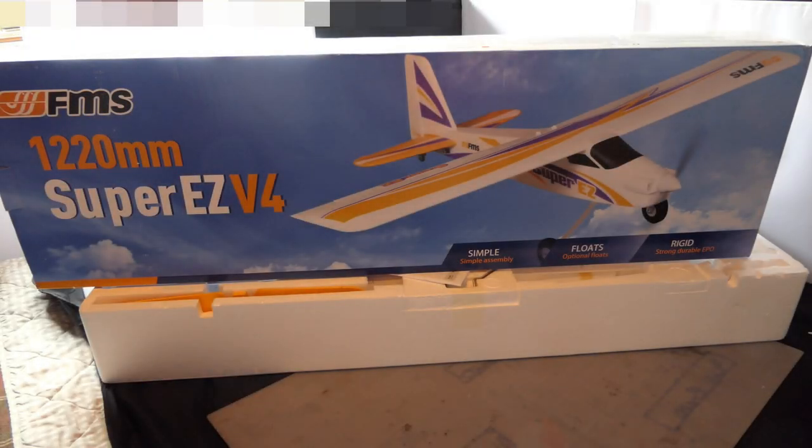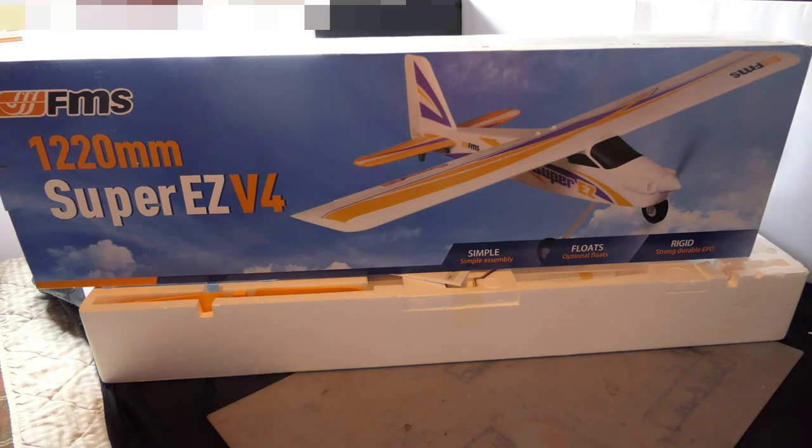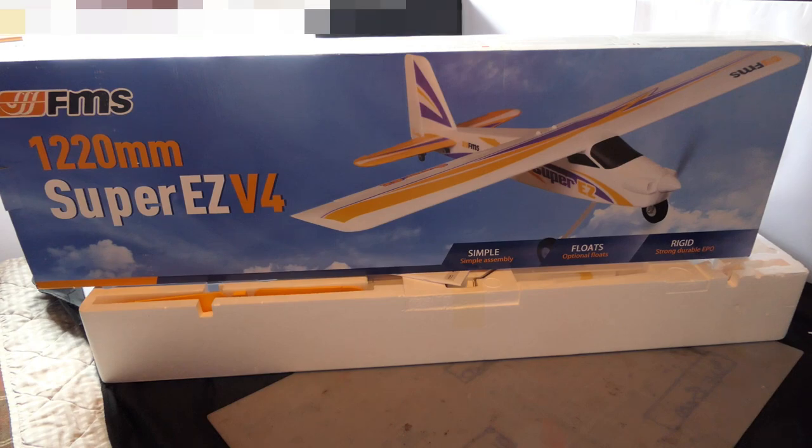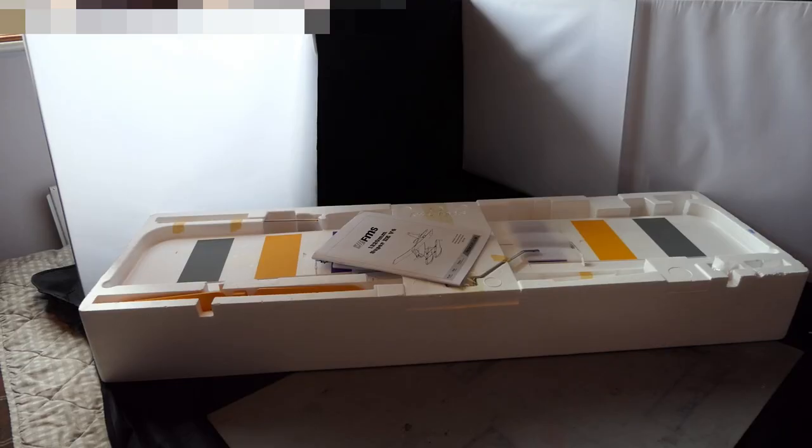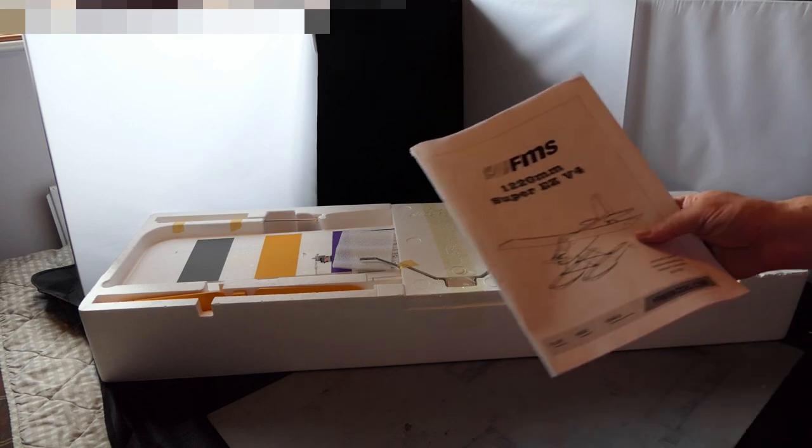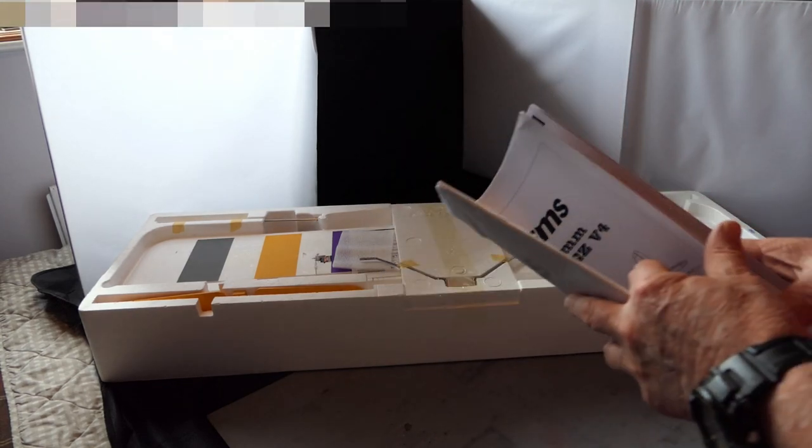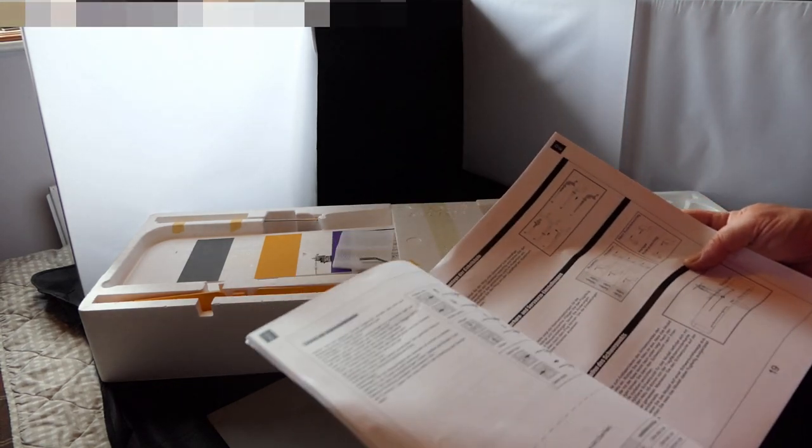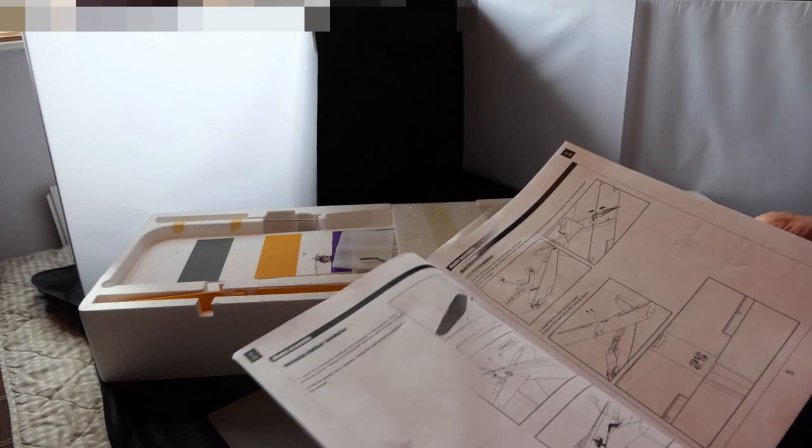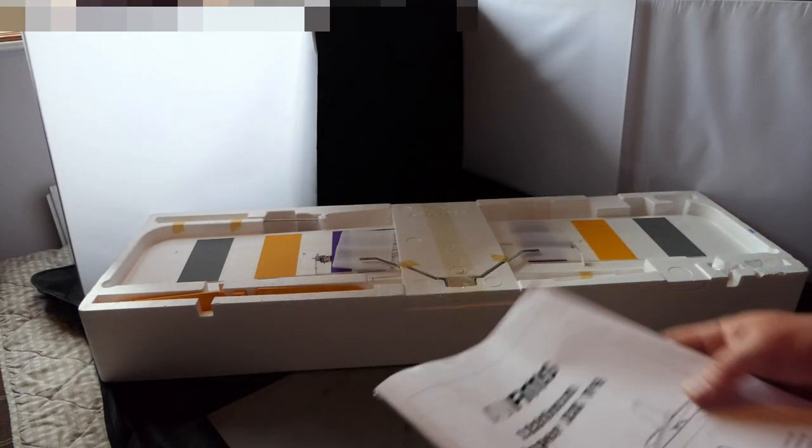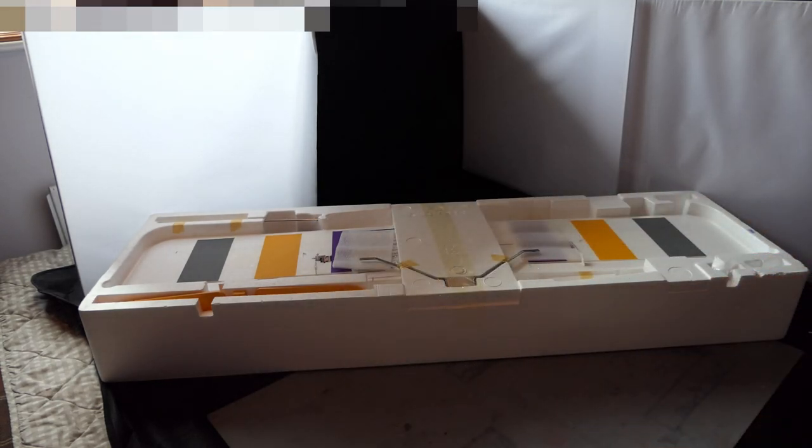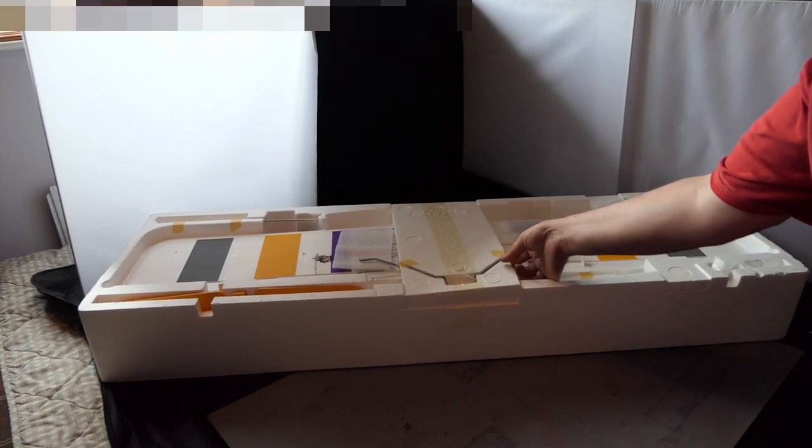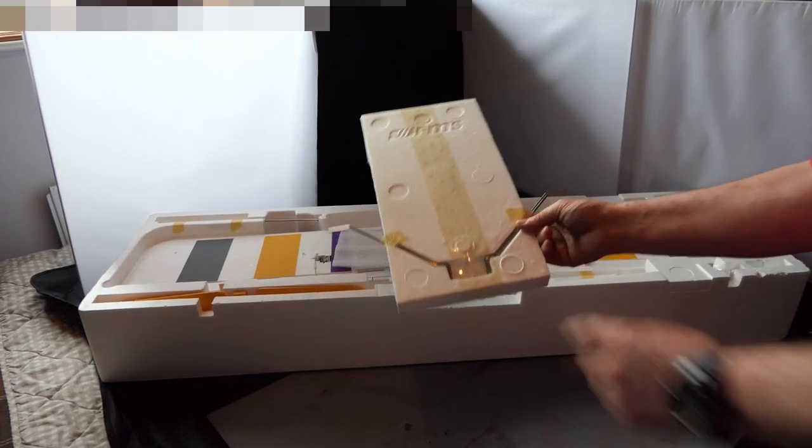Hi everyone, FT here, welcome to my channel. In front of you, you have the new FMS 1.2 meter Super Easy V4. I'm gonna build it, let's get building. We've got a real instruction manual, so before we start I'm just gonna get everything out of the box and lay it out.